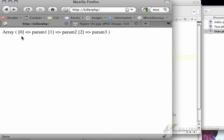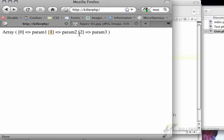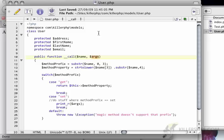So if I refresh this, you'll see that it's creating an array where the first index 0 is param1, the second index 1 is param2, and the third index 2 is param3. So, so far, so good.